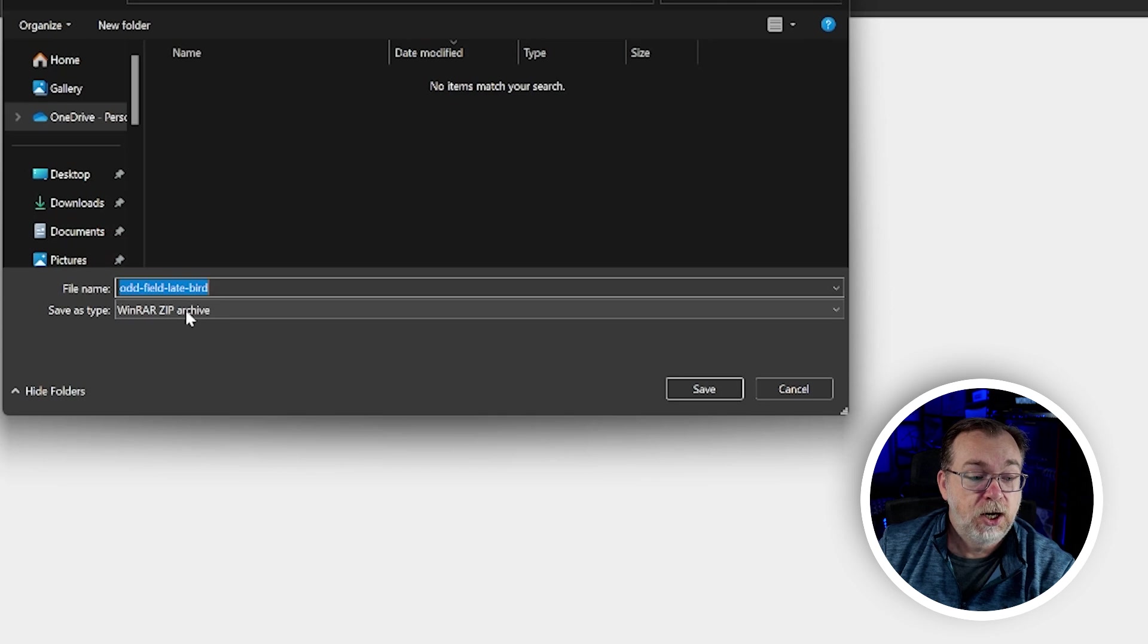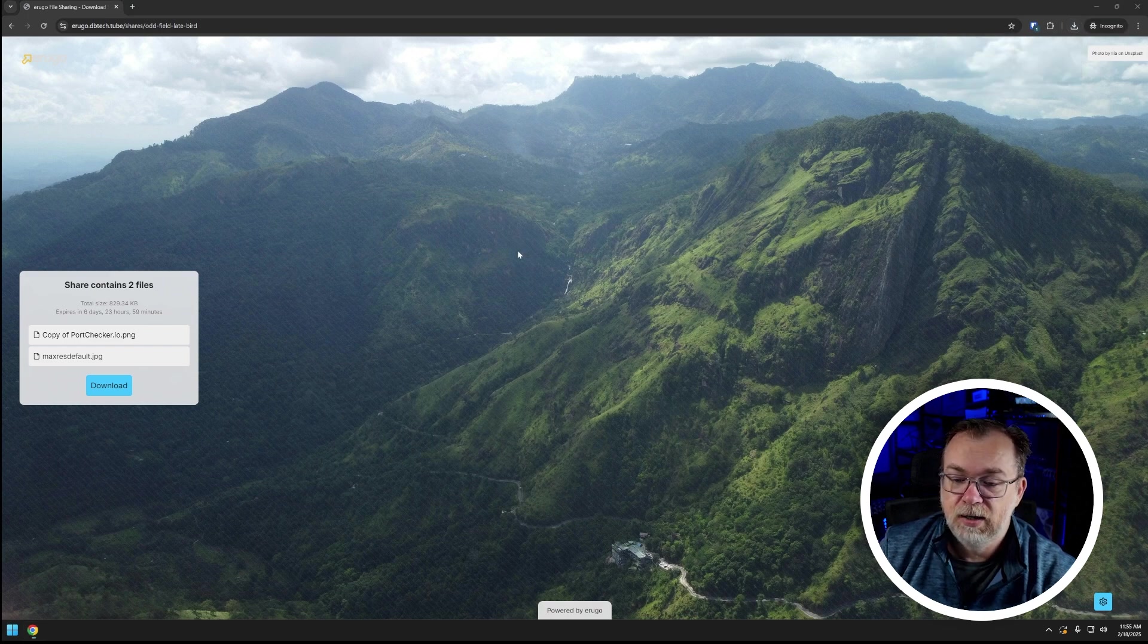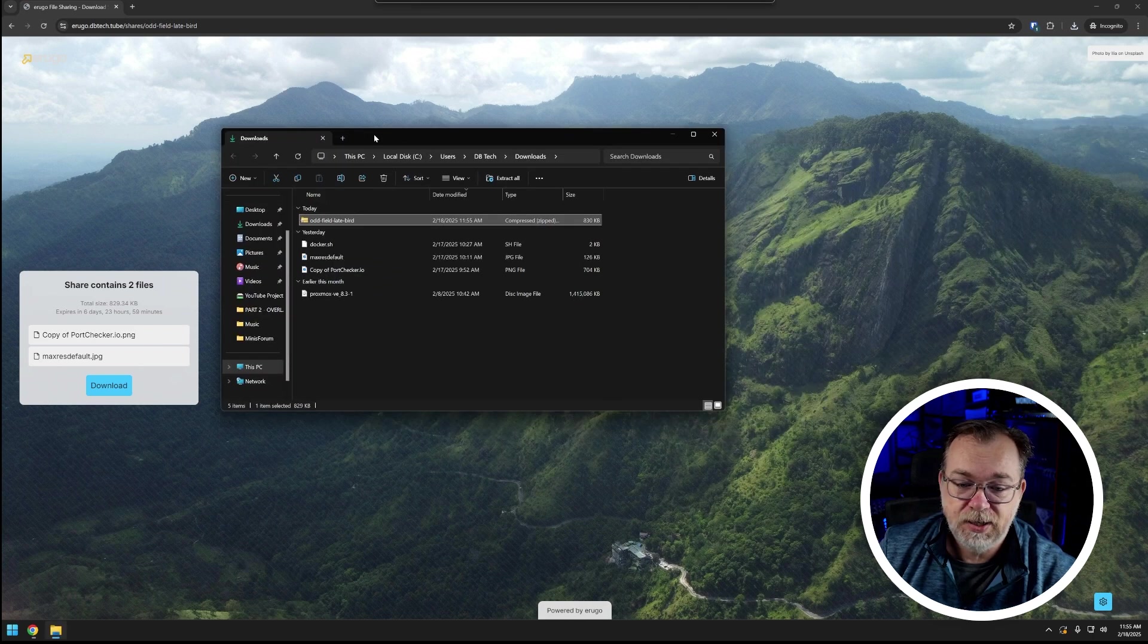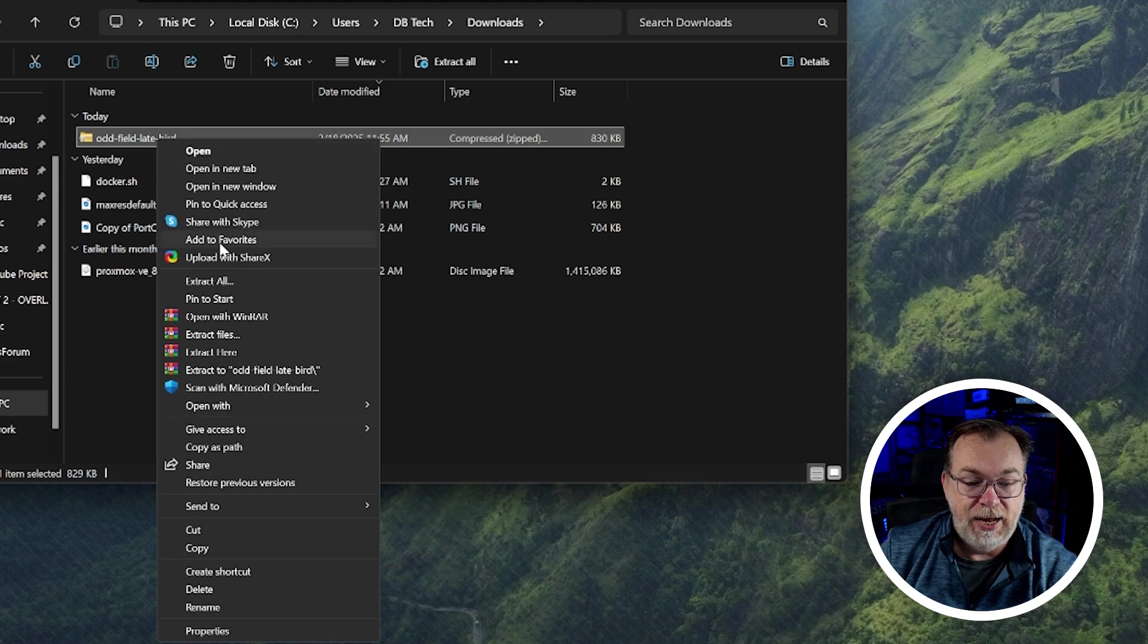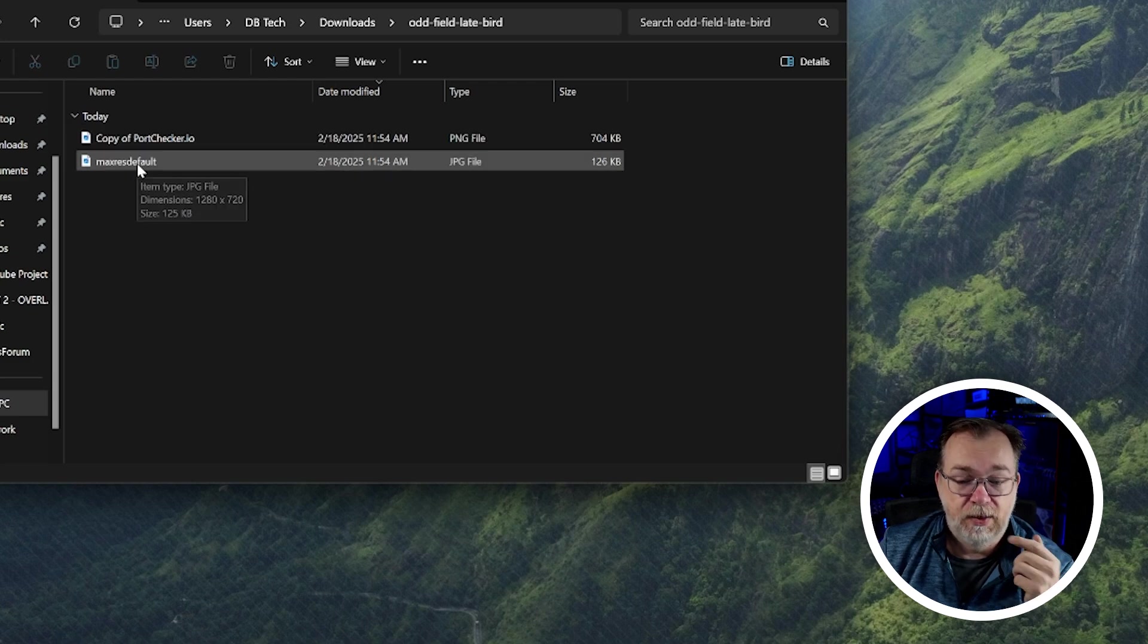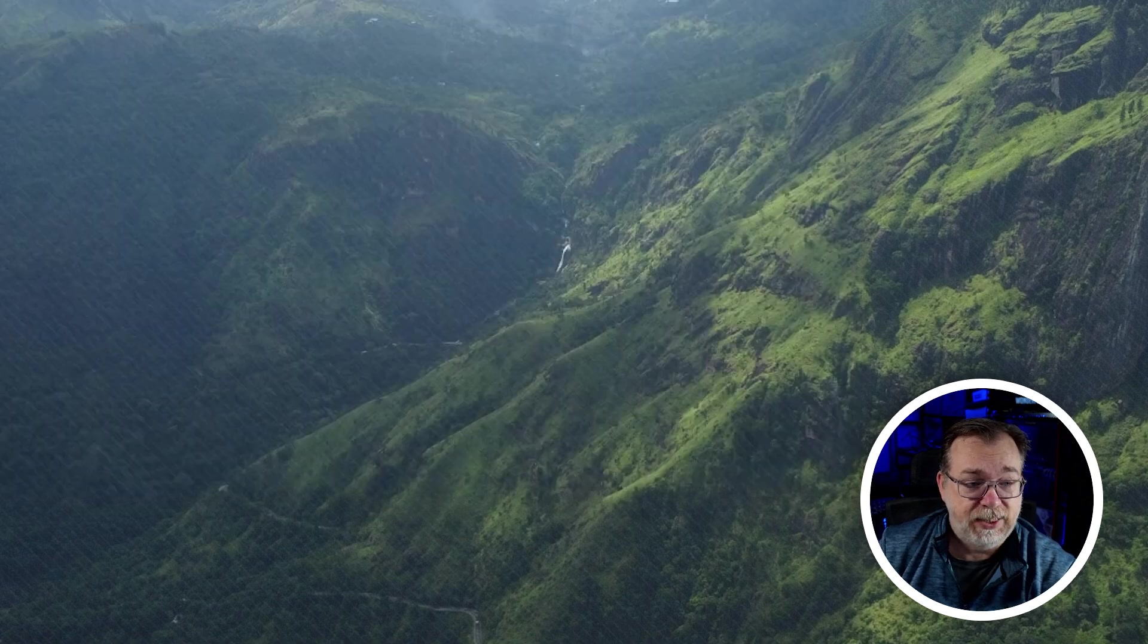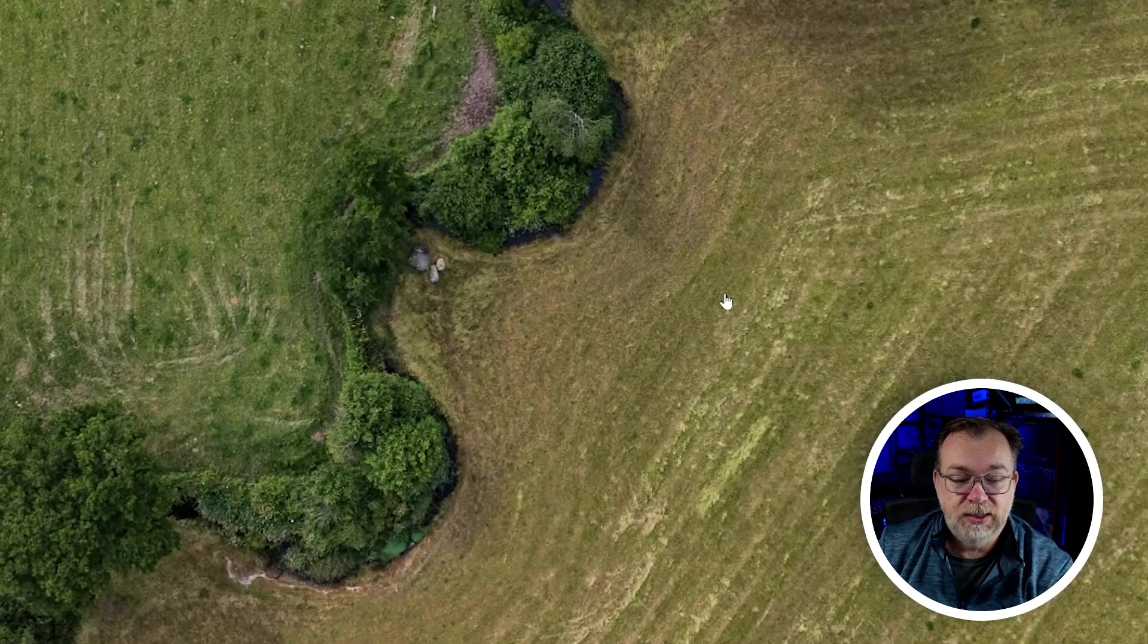So if we click download, it created a zip archive for us and I can click save and then I can come over to here and I can click there. And of course it opened it over here but right there is my downloads folder, right there is odd field late bird and I can say you know like extract to there. And right there are the files that we shared from that other browser session, it's really just that easy.